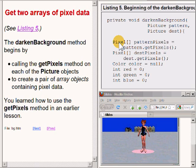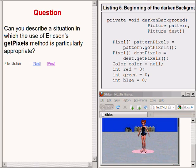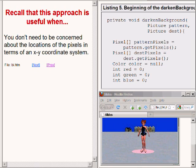You learned how to use the getPixels method in an earlier lecture. Here is another question for you: can you describe a situation in which the use of Erickson's getPixels method is particularly appropriate or useful? This approach is very useful when you want to apply the same operation to every pixel in an image and you don't need to be concerned about the locations of the pixels in terms of their horizontal and vertical positions in the image.